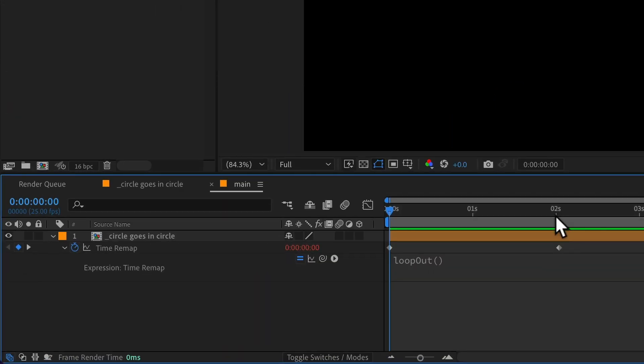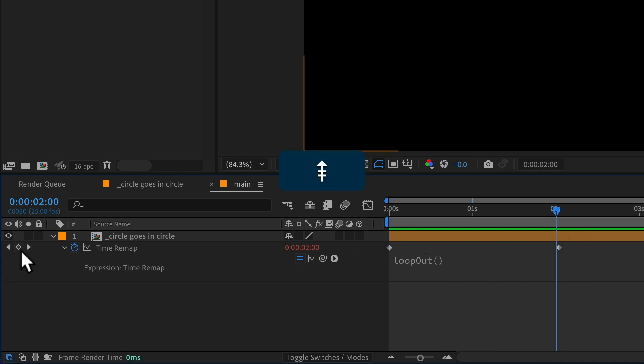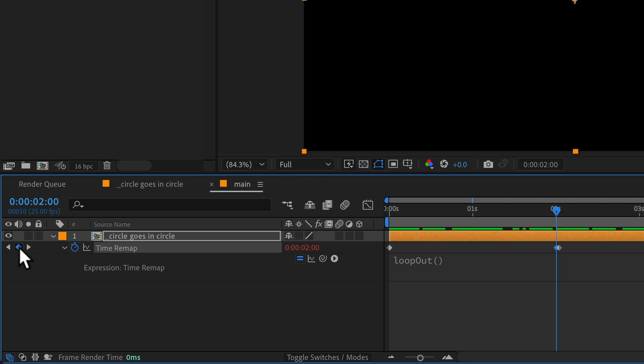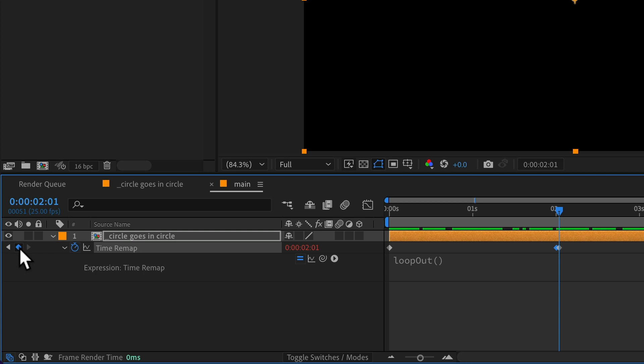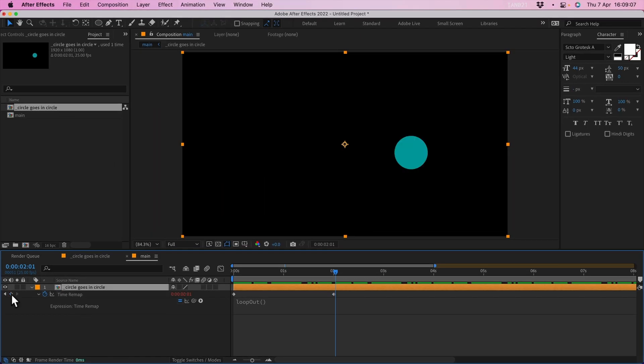The easy way to fix that is to move to the second keyframe, go back one frame, add a new keyframe to the time remap, forward one frame so you're back where you started, and delete the one that was already there.